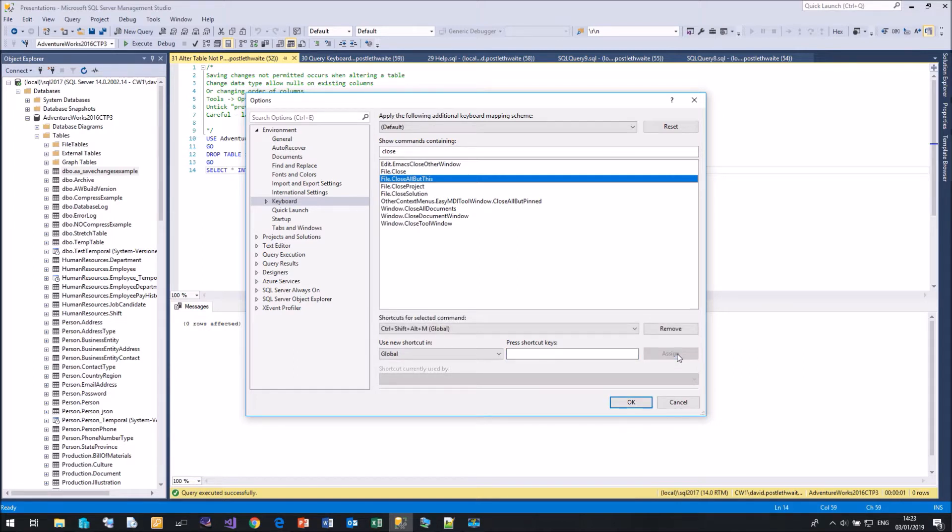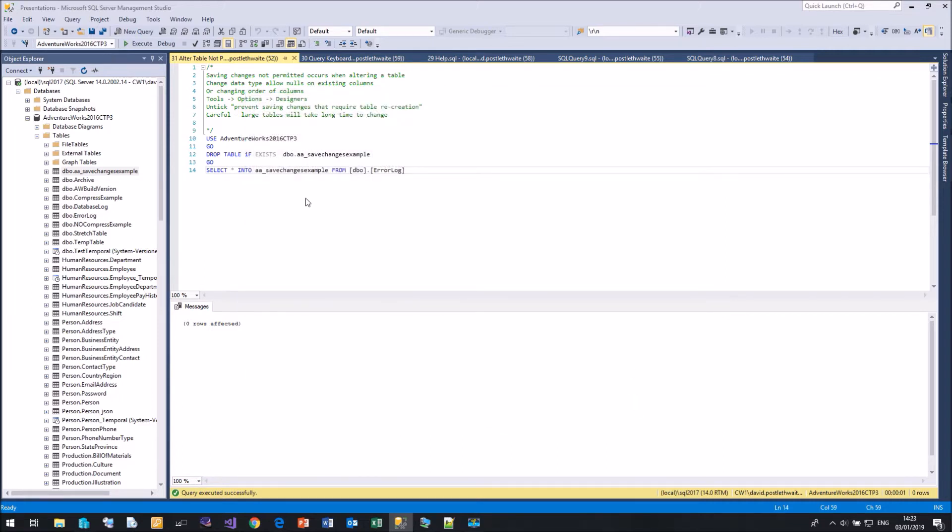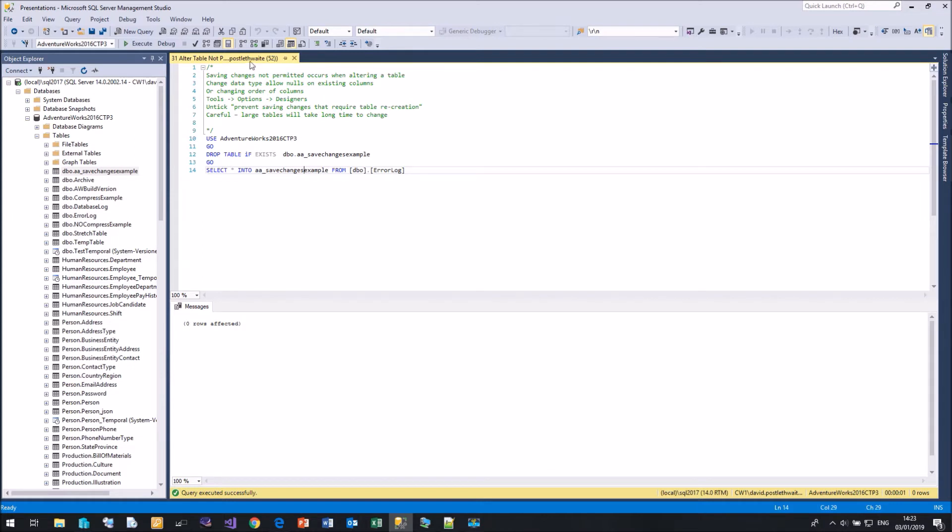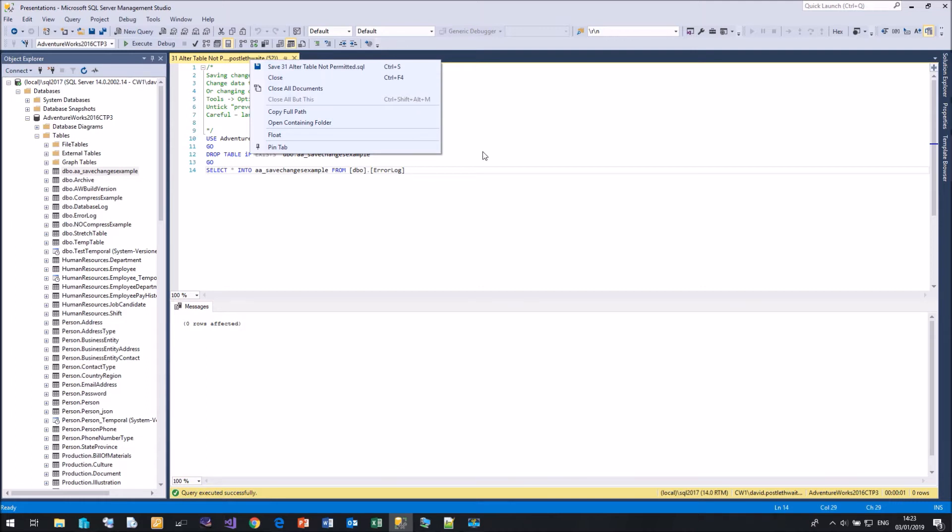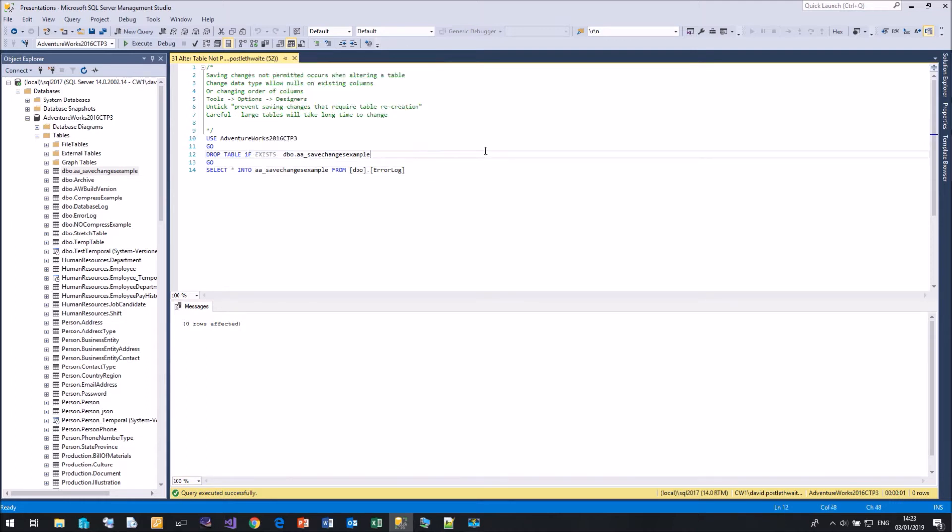Now, in theory, if I go Shift-Ctrl-Alt-M, it closes all the query windows. Isn't that brilliant? So much easier than right-clicking on the menu and close all documents or close all but this. And it's even put in there the keyboard shortcut that I have assigned to that particular option. So if you have things that you're doing regularly that you have to use the mouse for, you want to be more efficient, assign a keyboard shortcut to that particular command and you can simply hit those keys and it will work for you.